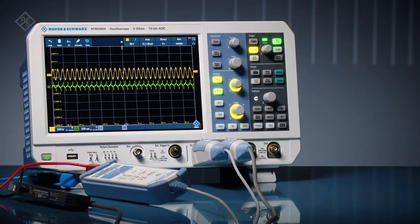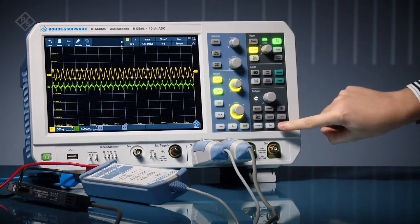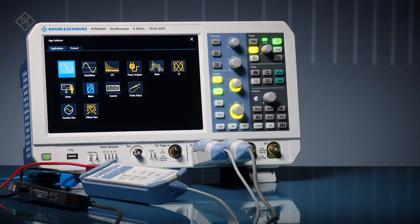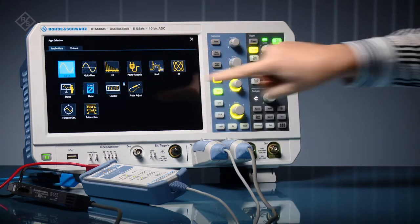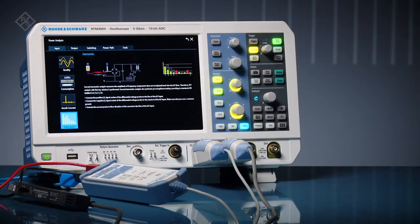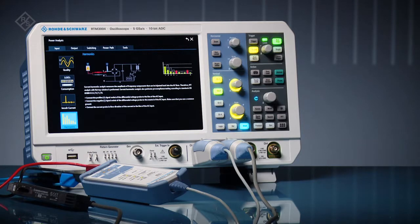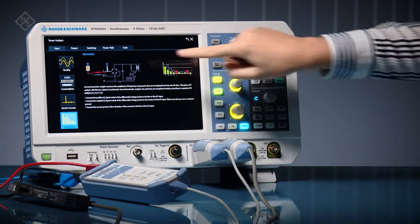RTM 3000 and RTA 4000 series oscilloscopes offer a power analysis application. Open the application and choose from a broad set of power measurements.